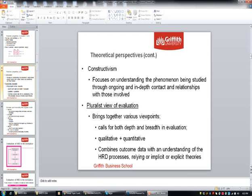Constructivism, on the other hand, focuses on understanding the phenomenon being studied through ongoing and in-depth contact and relationships with those involved. For example, you could run a series of in-depth interviews with people who've been involved in a HRD program, such as a management training program. In reality, we do try to take a more pluralistic view of evaluation, which brings together various viewpoints — looking at having something quantitative, something you can measure before and after, in terms of needs, and then at the end trying to bring in some qualitative aspects.